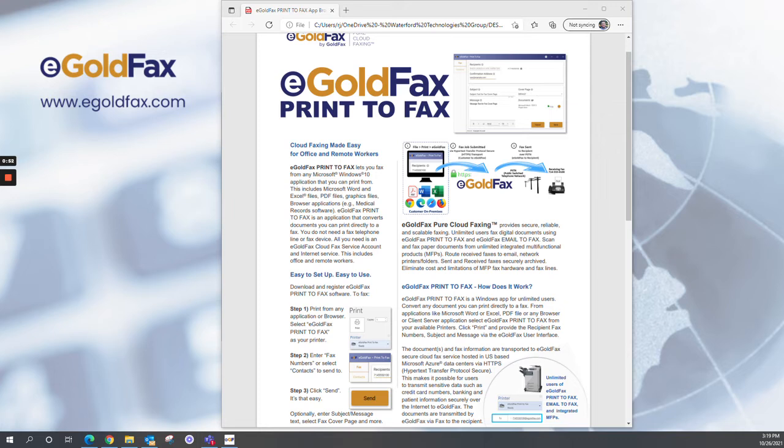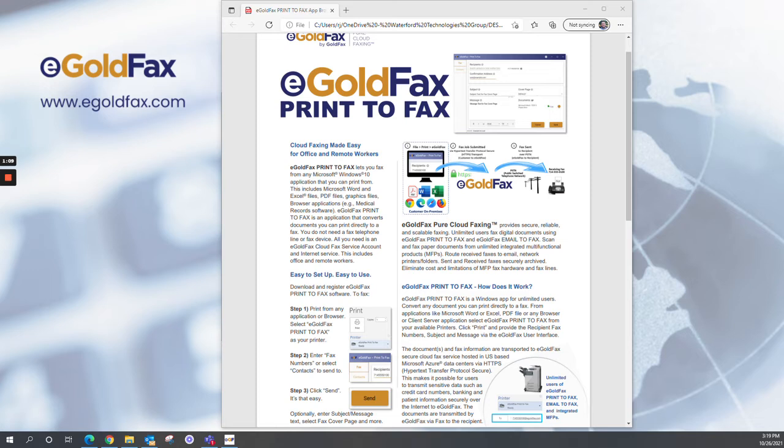Those documents are going to be traveling via HTTPS. This makes it possible for users to transmit sensitive data, such as credit card numbers, banking information, and patient information securely over the internet to eGoldFax. The documents are transmitted by eGoldFax via fax to the recipient.